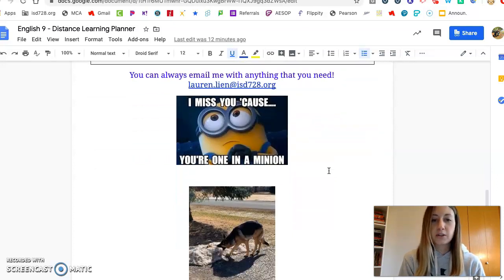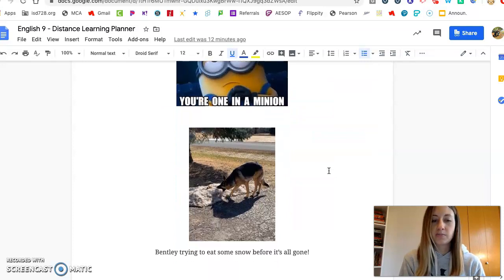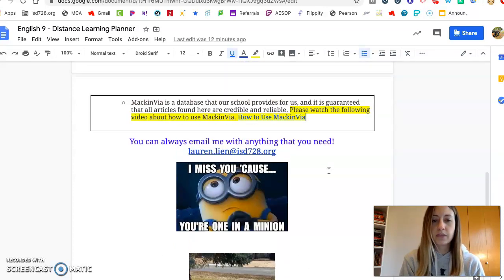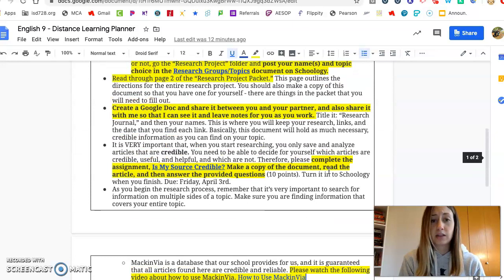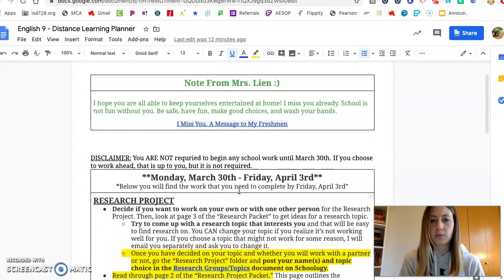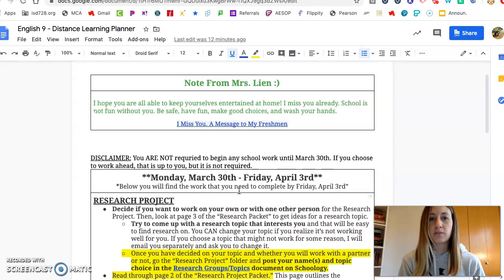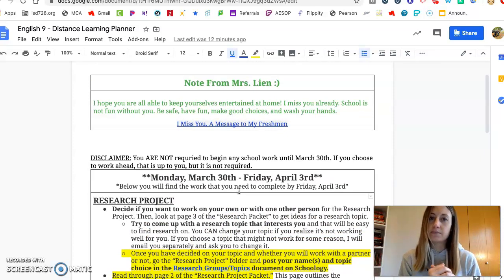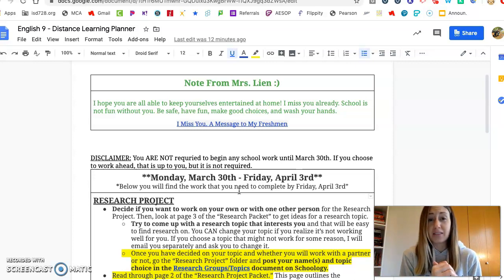I miss you! There's a picture of Bentley trying to eat snow. Again, if you need anything please let me know. I hope this is laid out okay and it's not too overwhelming or confusing, but if you ever need anything I'm available. Email me and have a great day. I'll talk to you soon.